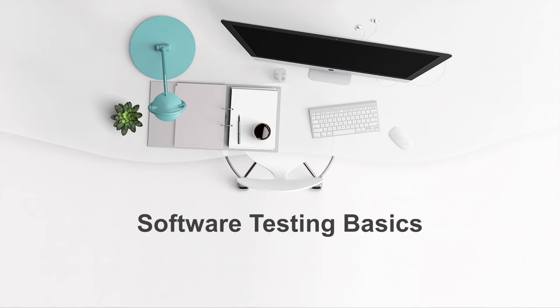Welcome to this video. In this video, I'm going to give you a quick overview of software testing basics.